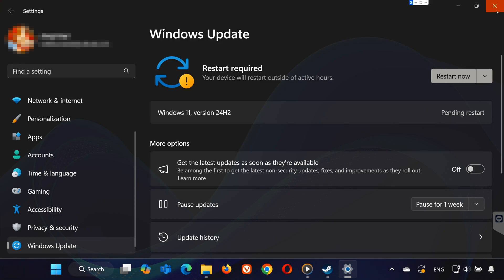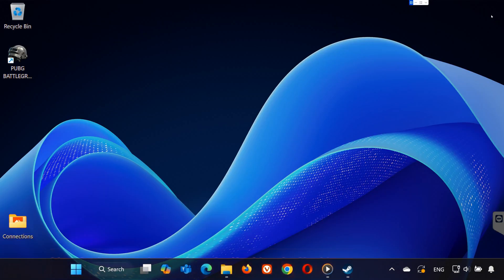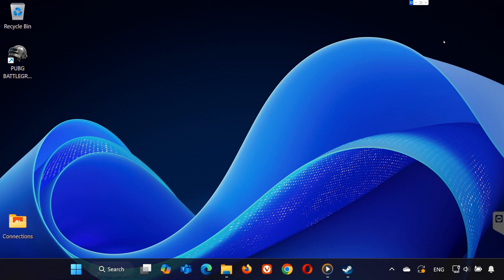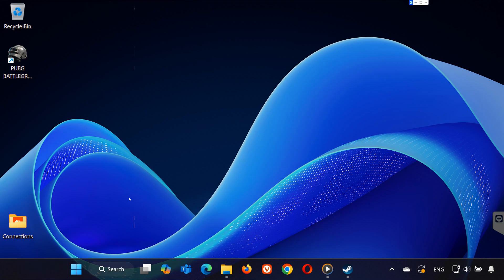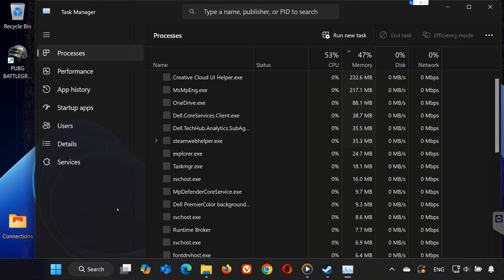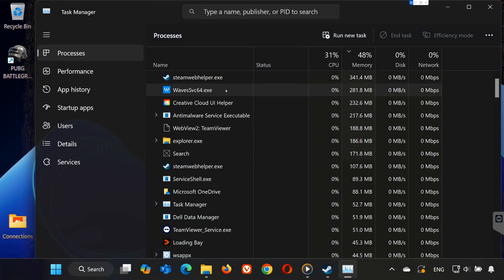Step 6. Close background apps using Task Manager. Some apps running in the background might interfere with PUBG. Press Control plus Shift plus ESC to open Task Manager.